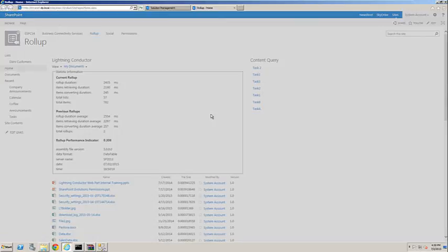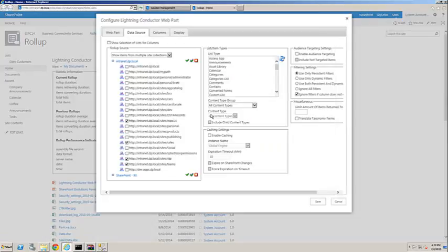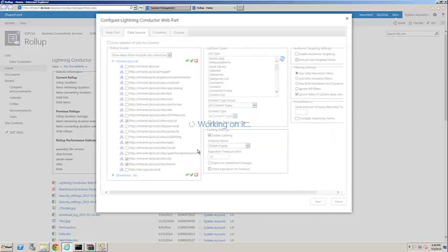Let's just go back in, configure the view. We'll enable caching. Click save.